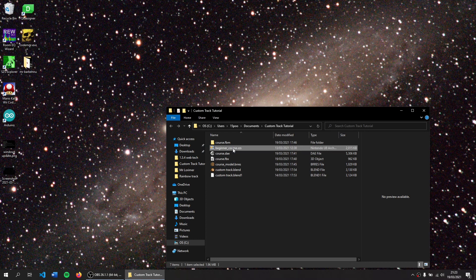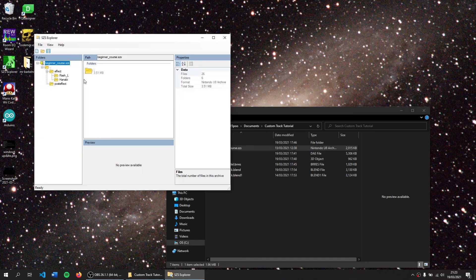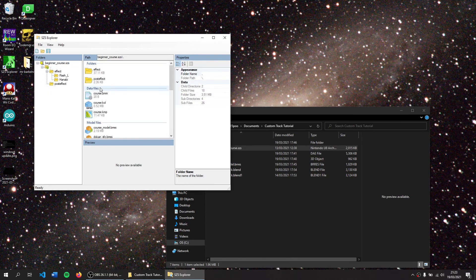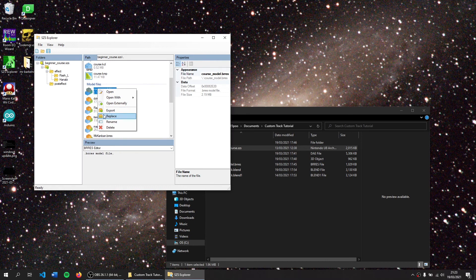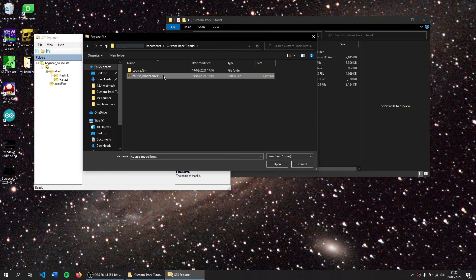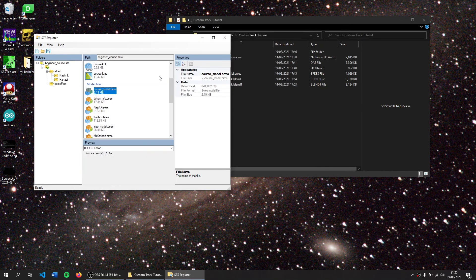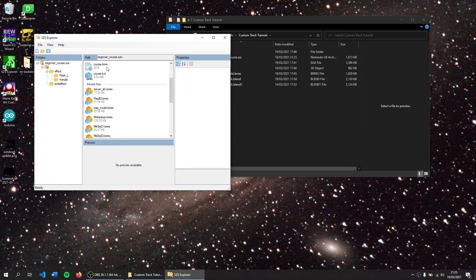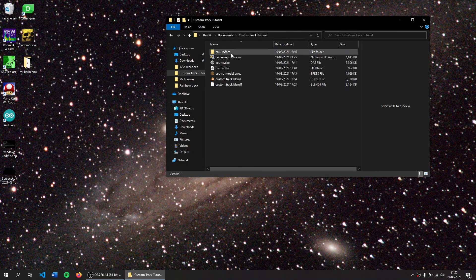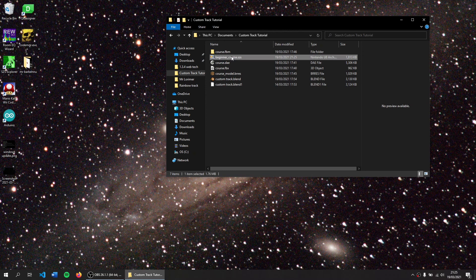There are two ways of doing this. One is to install SZS Modifier and have it open the SZS file with that. I can press Enter, open it here, go to course_model.res and replace with my modified file. And then I can save it Control S or save here and I want to have my modified Luigi Circuit with my custom track in it.